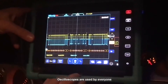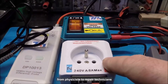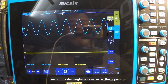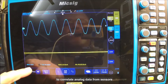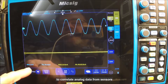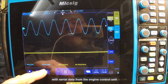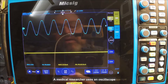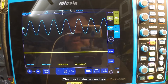Oscilloscopes are used by everyone from physicists to repair technicians. An automotive engineer uses an oscilloscope to correlate analog data from sensors or serial data from the engine control unit. A medical researcher uses an oscilloscope to measure brain waves. The possibilities are endless.